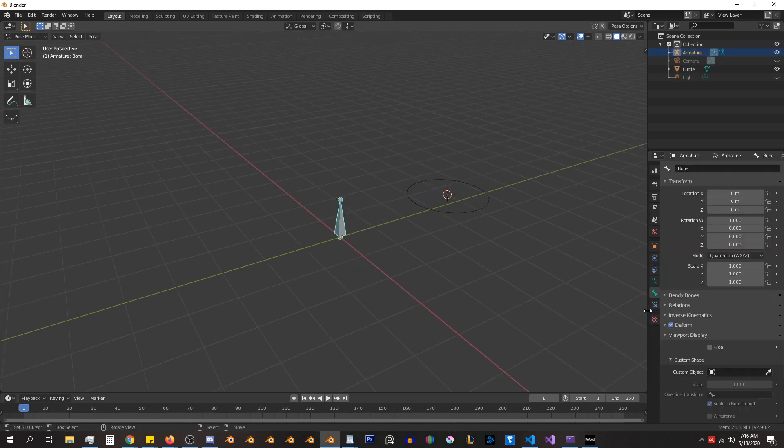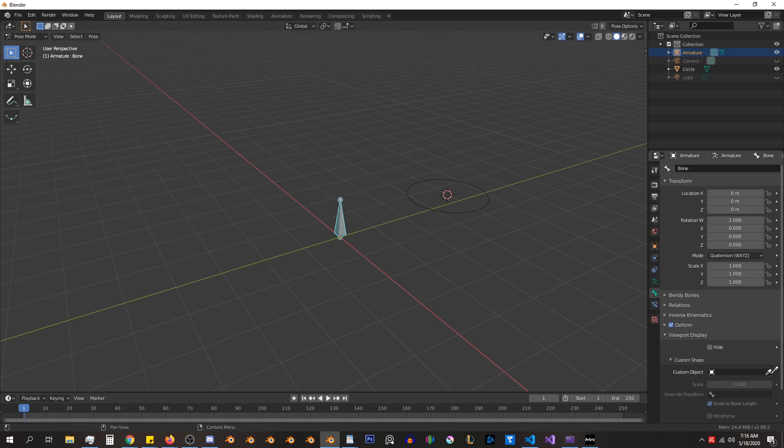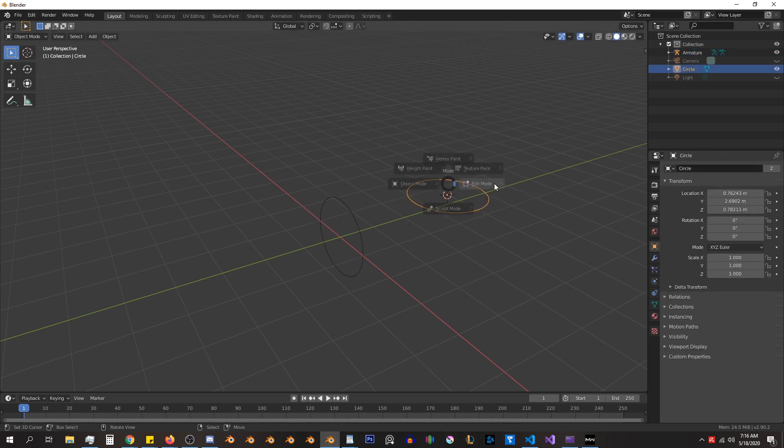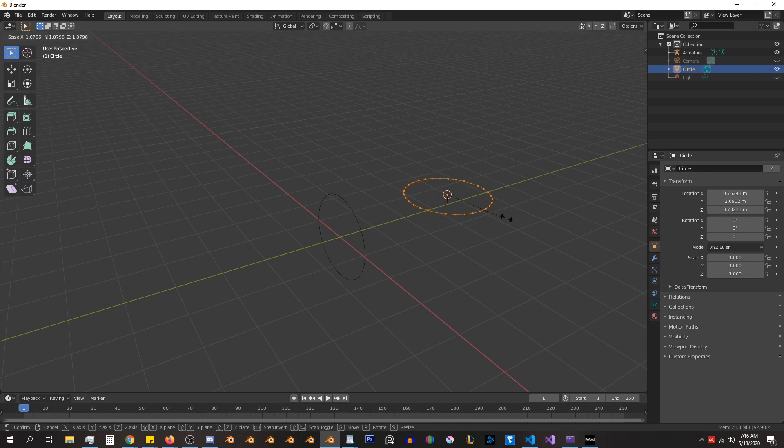So I can add in this circle mesh, and I can change the shape however I like, and the bone will look like this mesh.